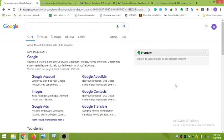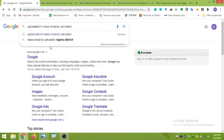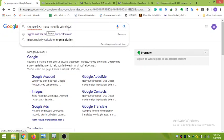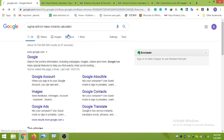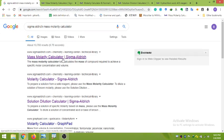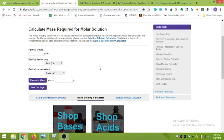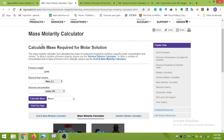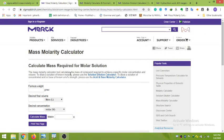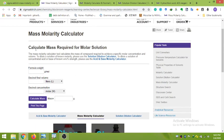In the Google browser, search for 'Sigma-Aldrich mass-molarity calculator' and click on it. Search for the calculator, click on the mass-molarity calculator link, and a new window will open. The first thing on the page is the 'Calculate Mass Required for Molar Solution' section.